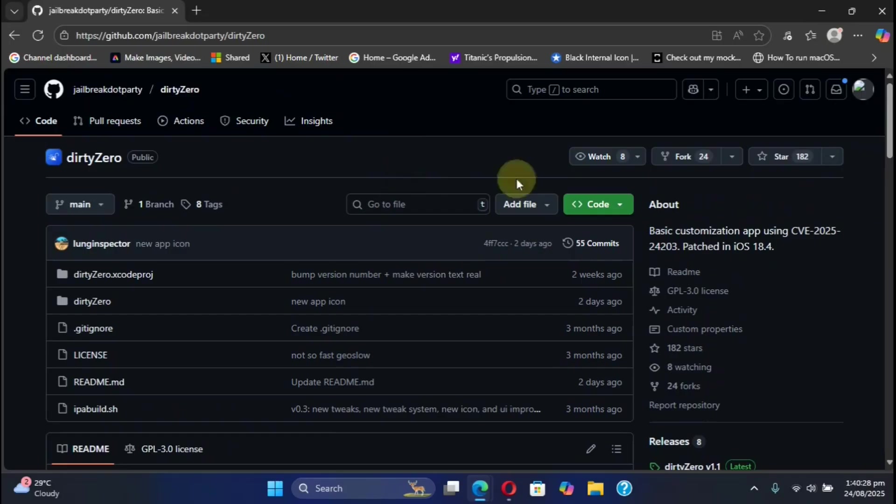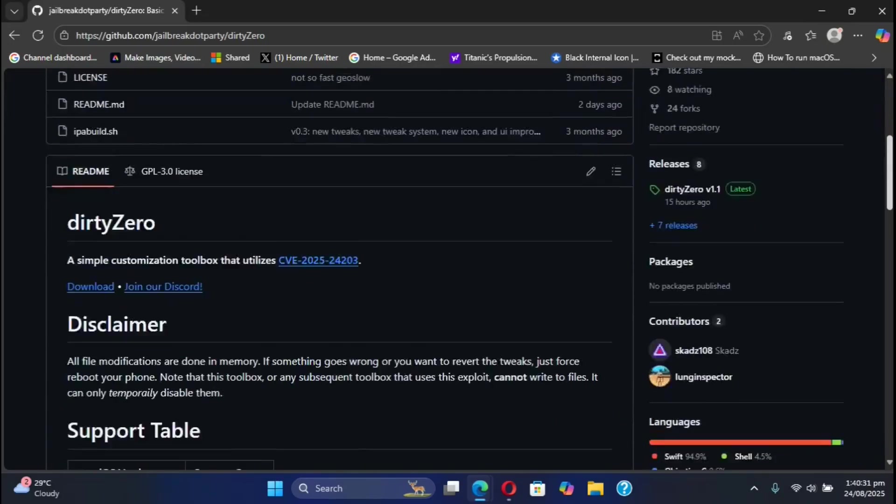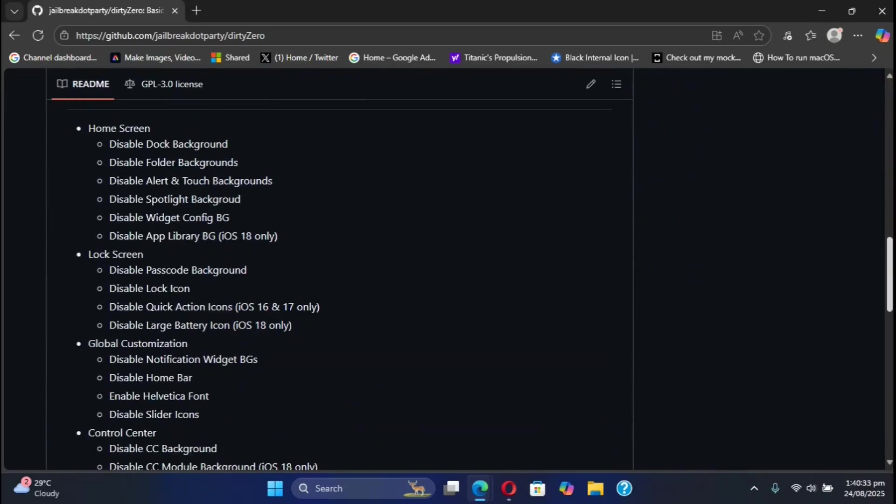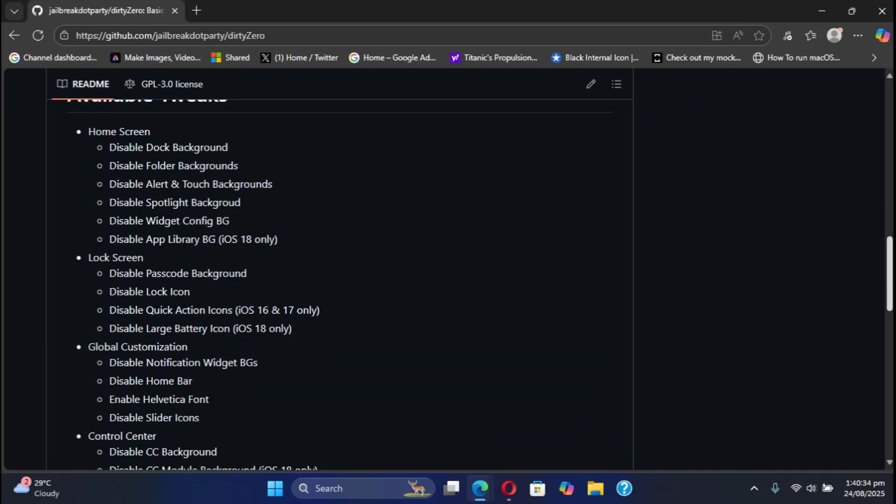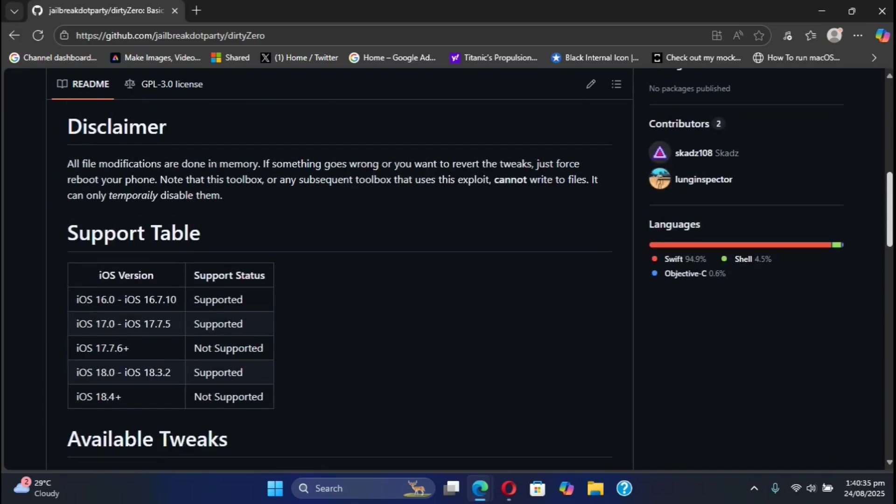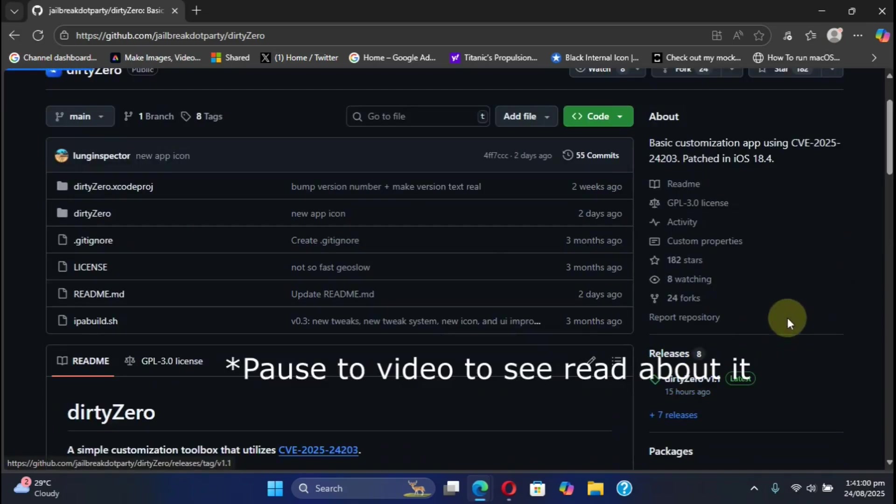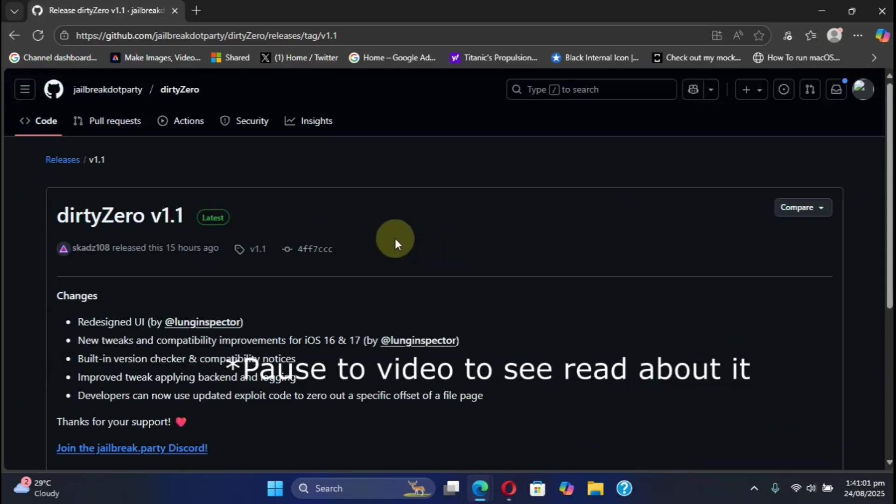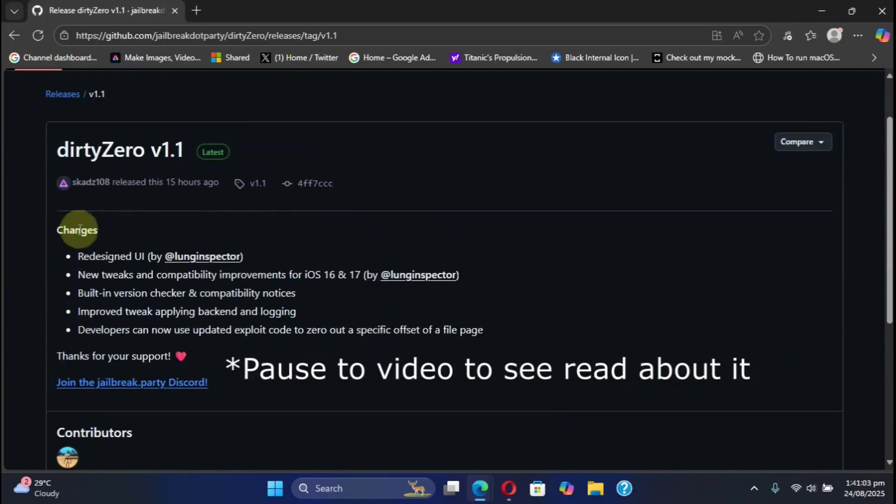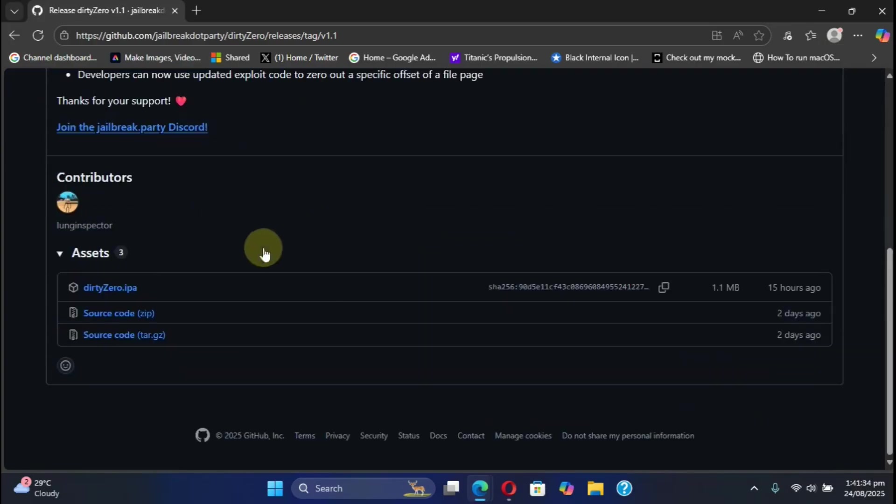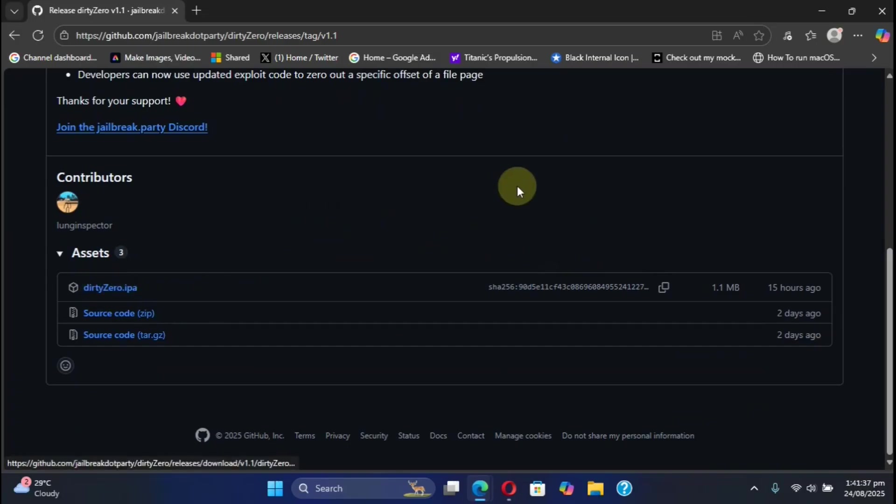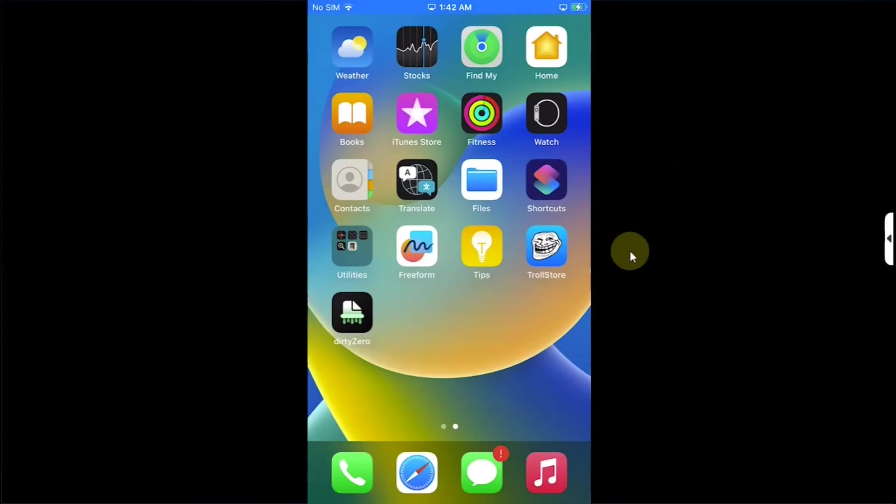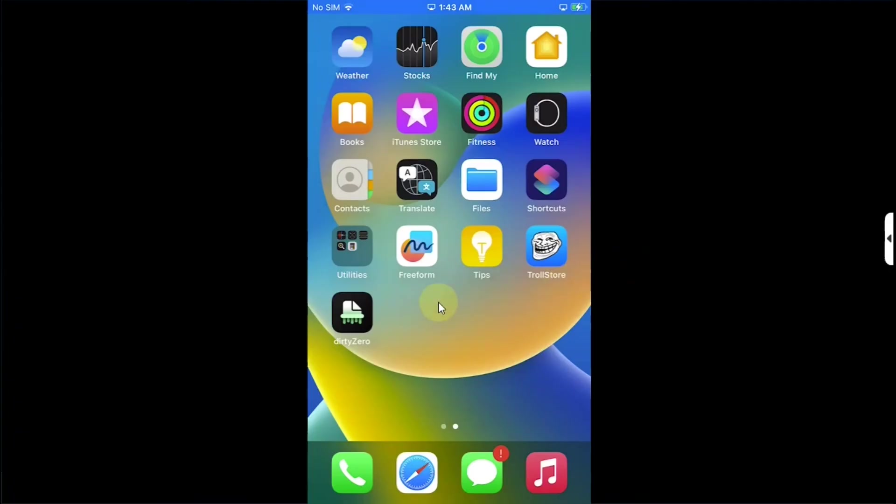The new version includes an improved user interface and new tweaks. Head to releases to get the latest version. Scroll down and download the IPA to your computer, then use Sideloadly to install it on your device. Alternatively, if you have TrollStore, you can install DirtyZero without a computer.